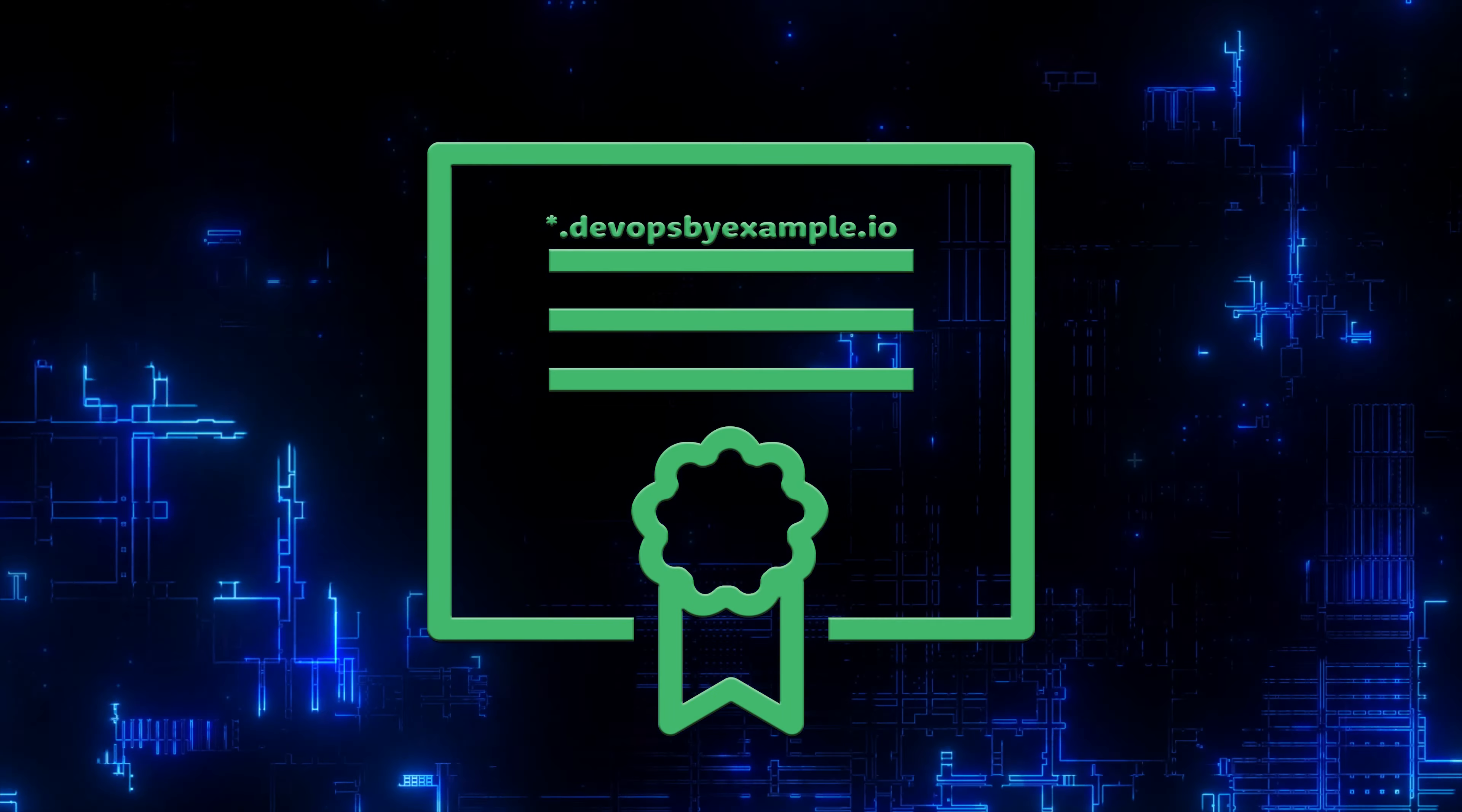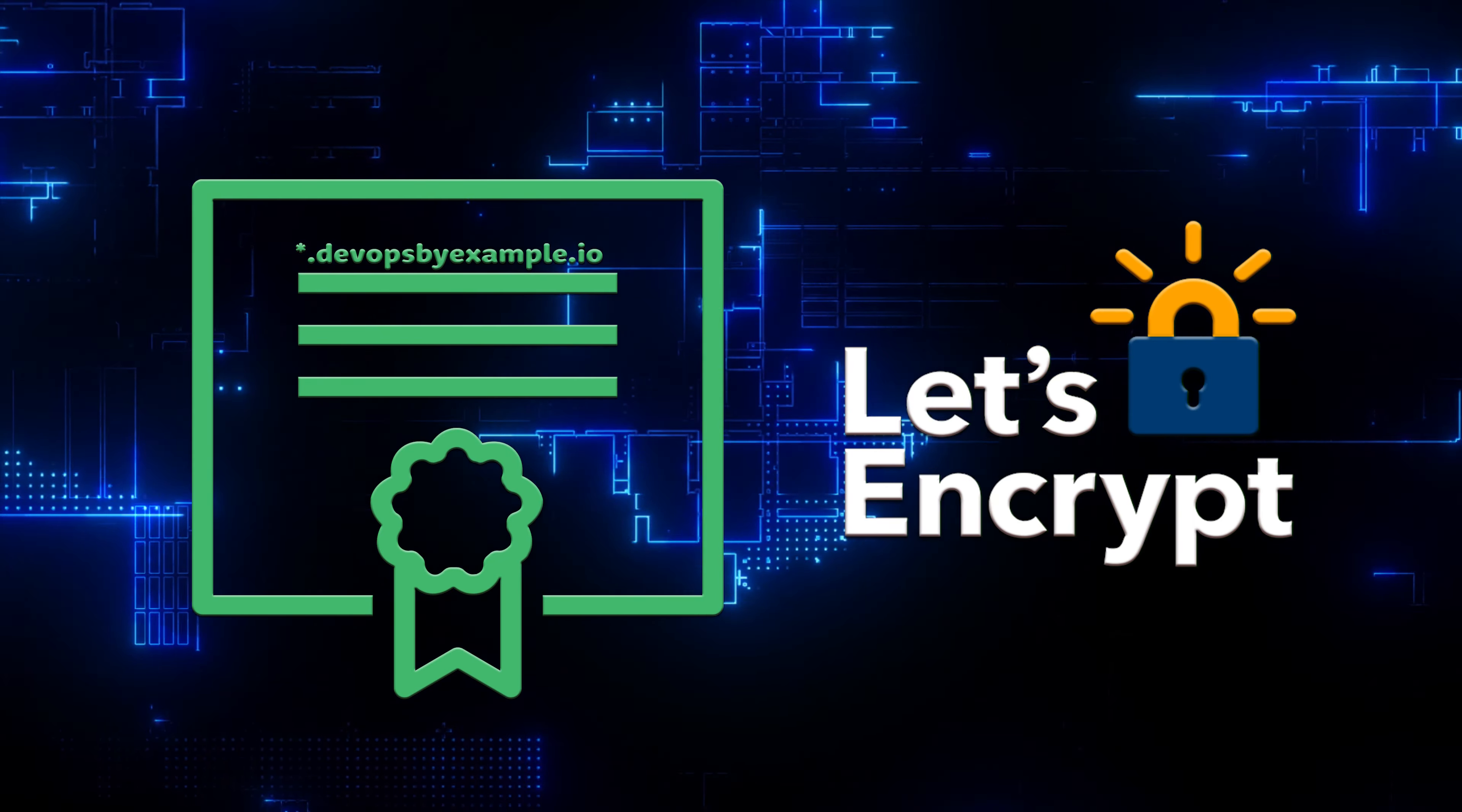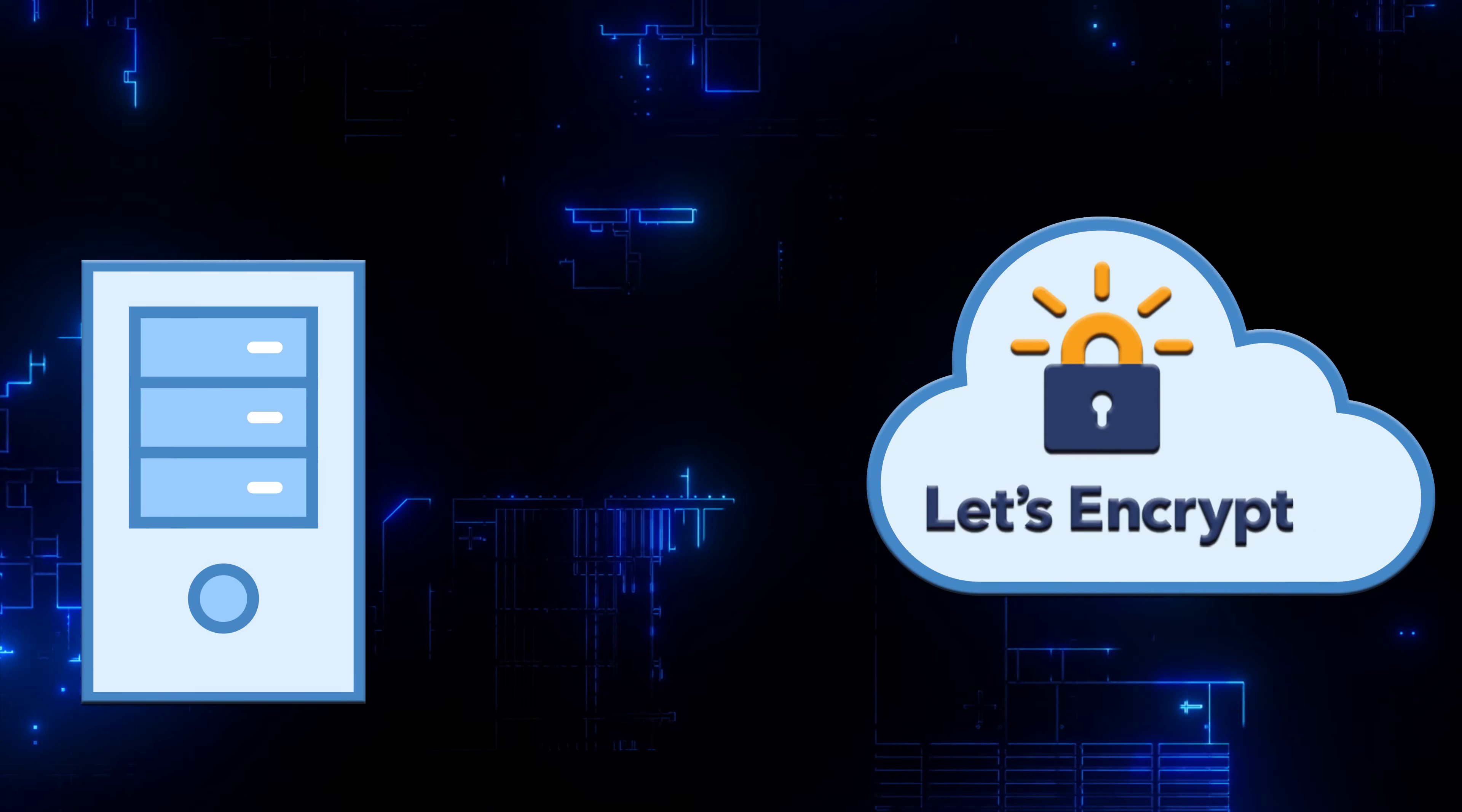To get a wildcard certificate from Let's Encrypt, you have only one option. You need to pass the DNS01 challenge.